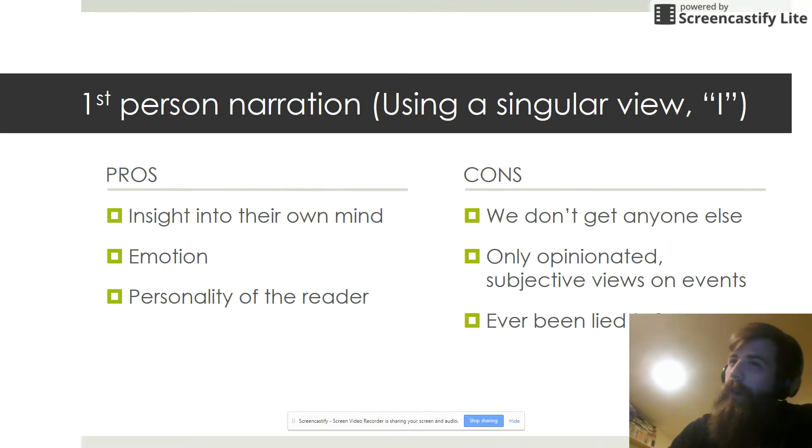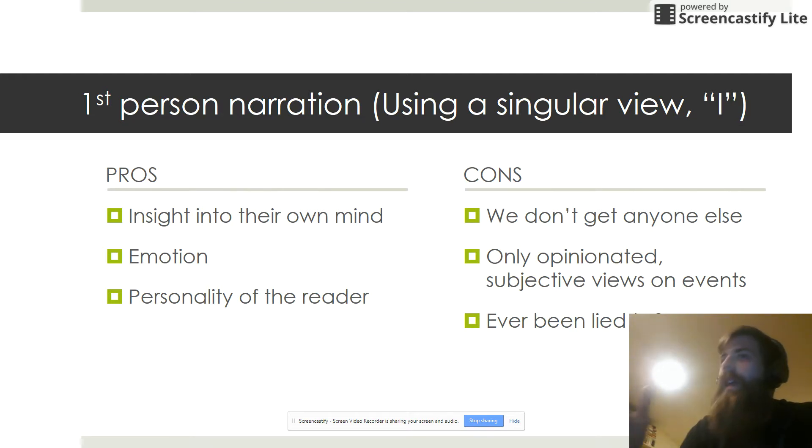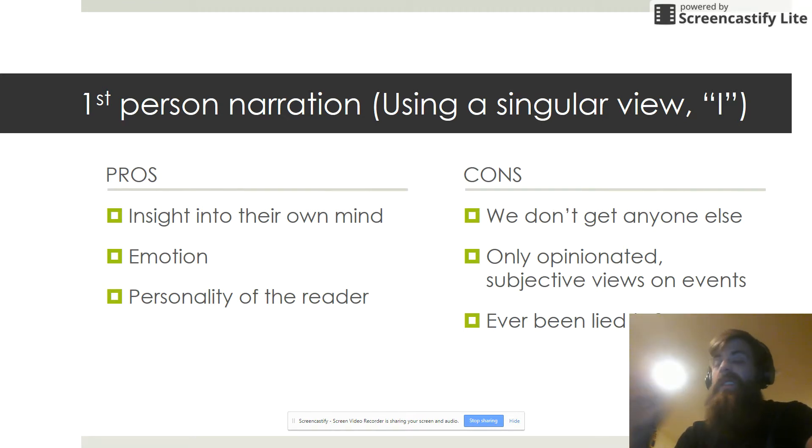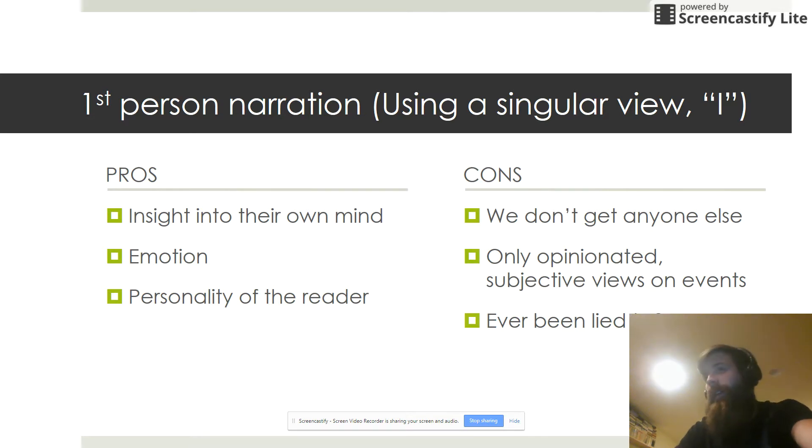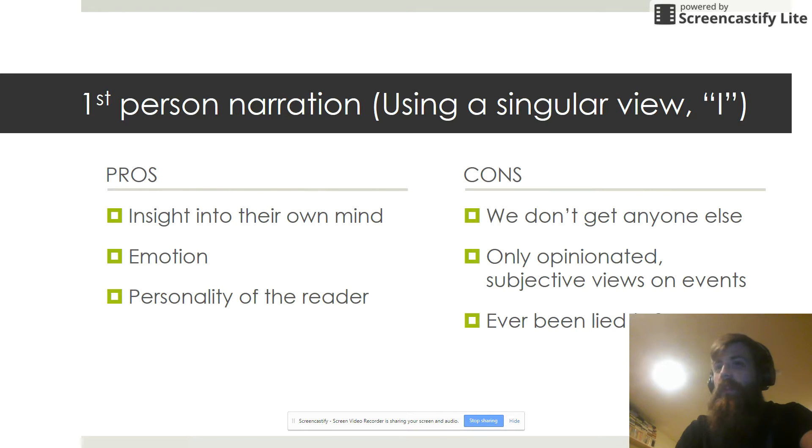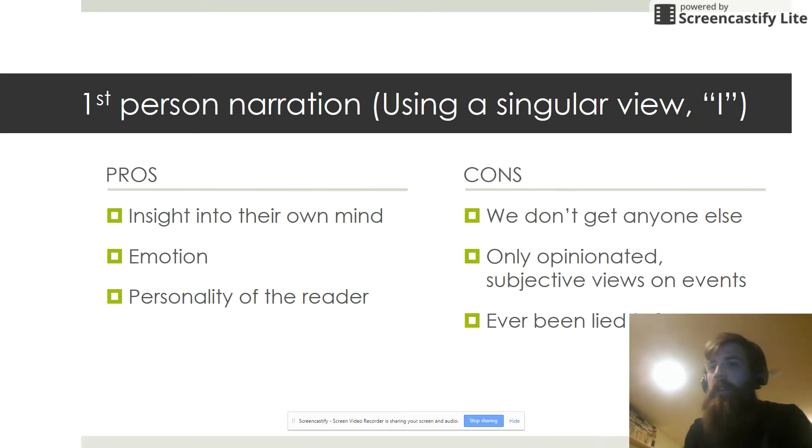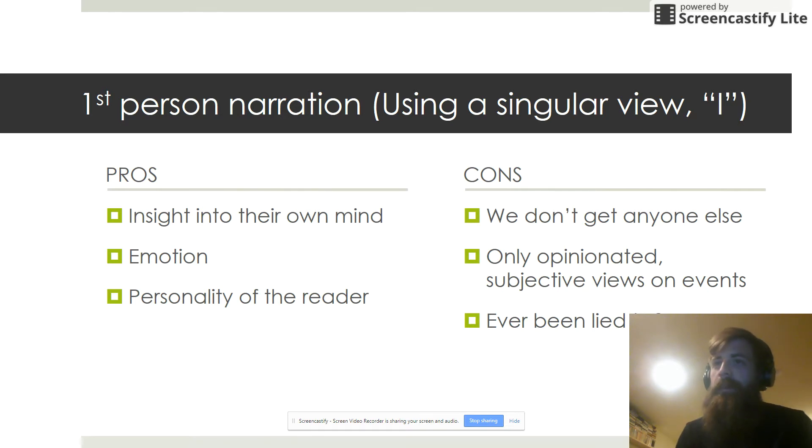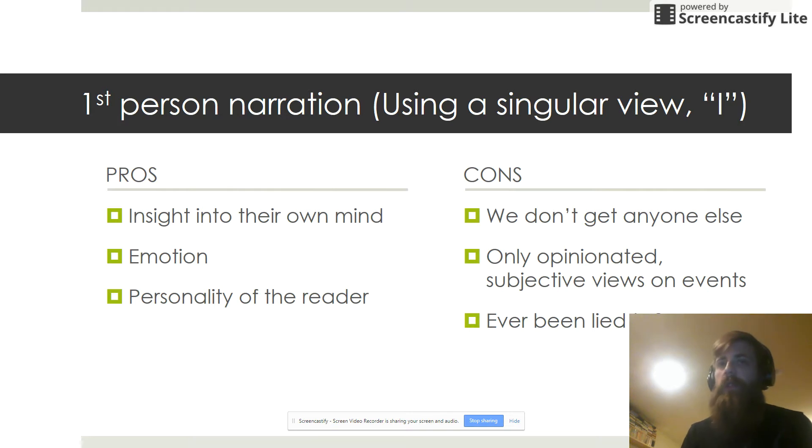The problems with that are that's the only view we get. We don't get anybody else in the story. Only their perspective on events, only their opinionated and subjective views on what happens in the story. And if you're only getting one person's view of the story, have you ever been lied to? Have you ever experienced an event and someone tells the story that you very much witnessed very, very differently? Some things that we have to be kind of careful with when we're reading strictly first person narrators.